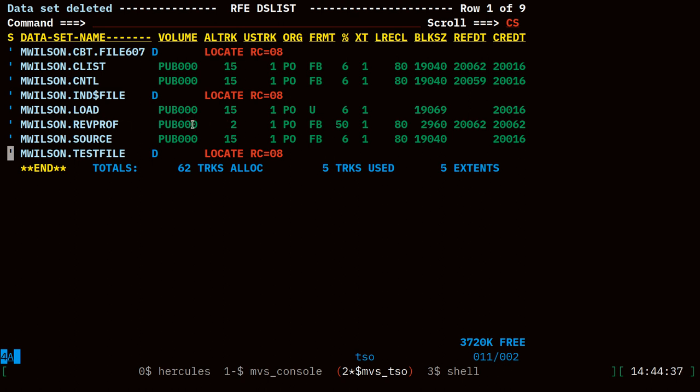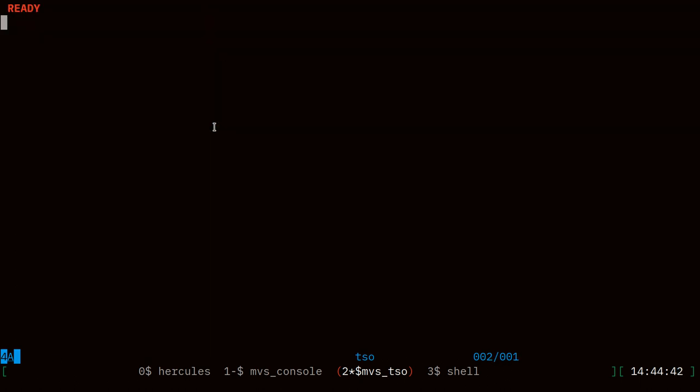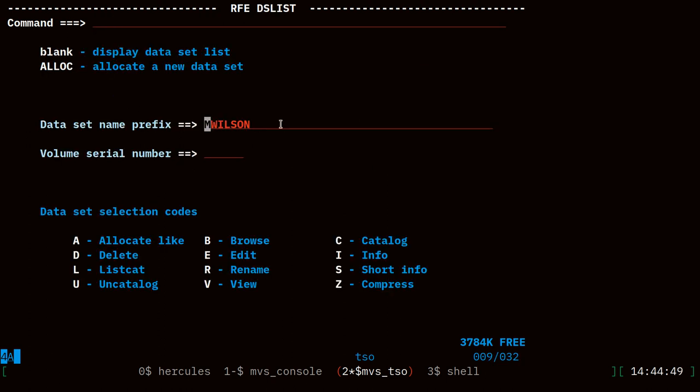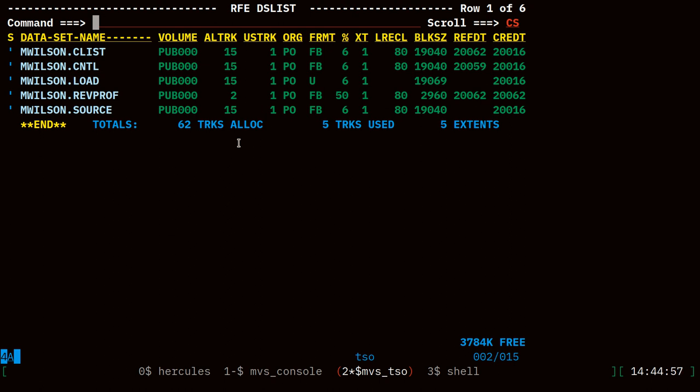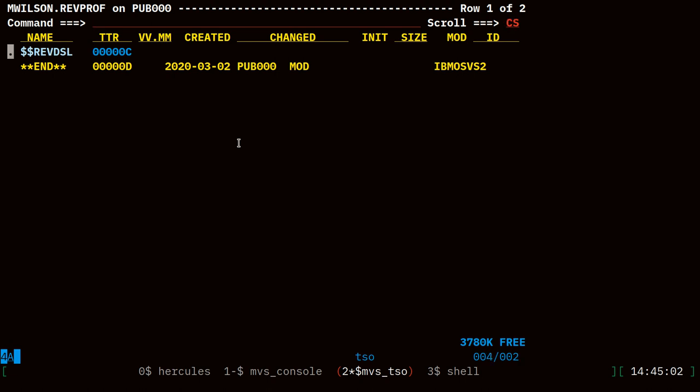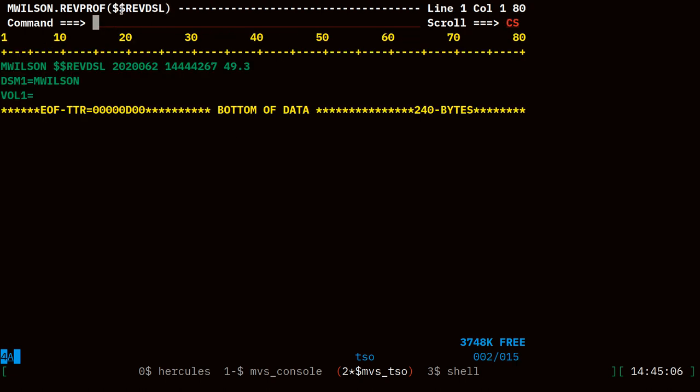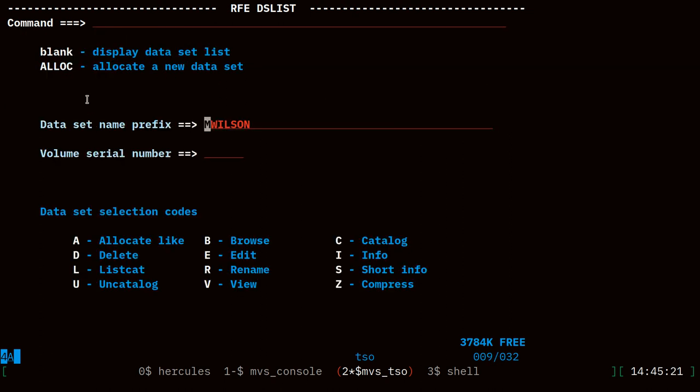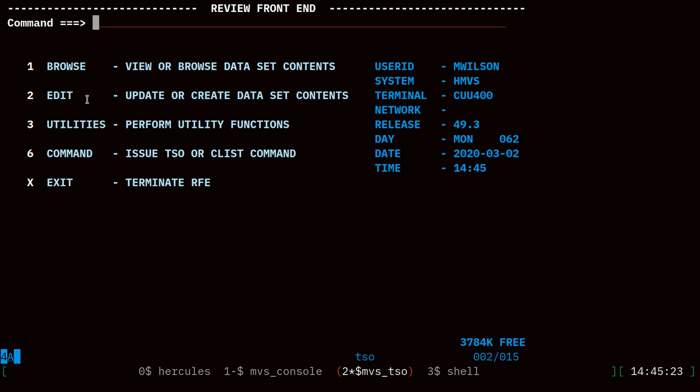Let's quit rfe again and go back into rfe, go to 3.4 again for our dslist, and notice how my previously entered data set name prefix is still there. I can just hit enter and I'm looking at my data sets again. If we browse that review profile data set we can see that it has created a member where it's storing some of that history of what I've used. It'll save the volume if I had previously entered that. As you use the editor you'll notice another member pop up saving certain editor preferences.